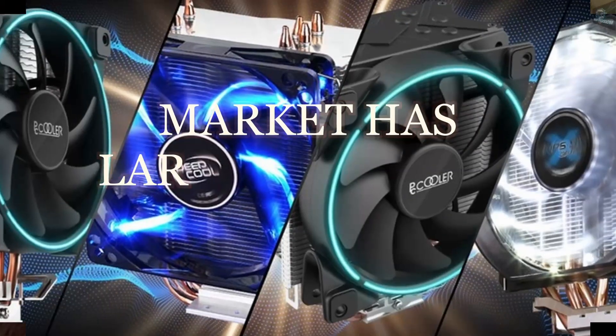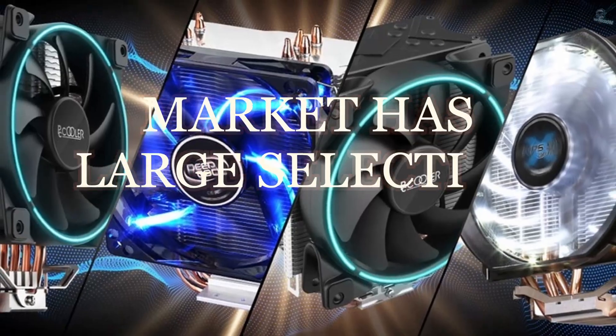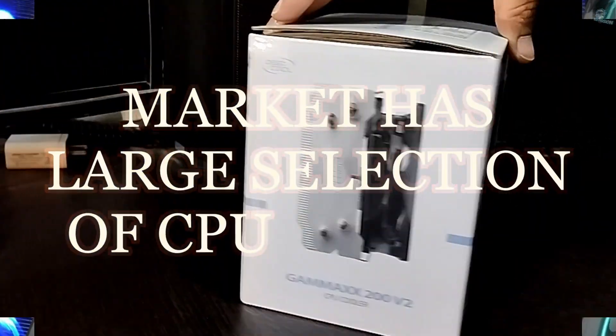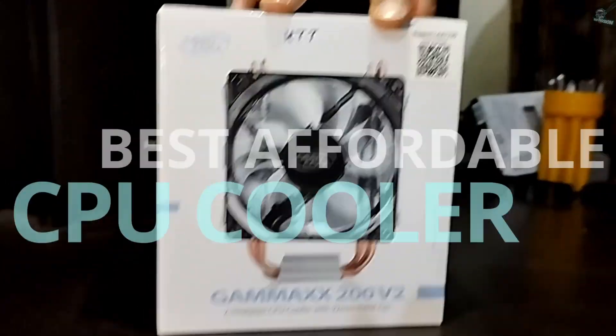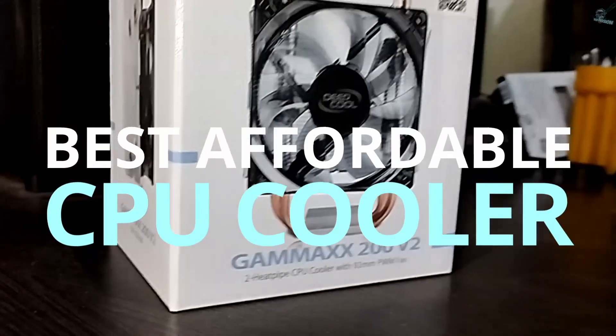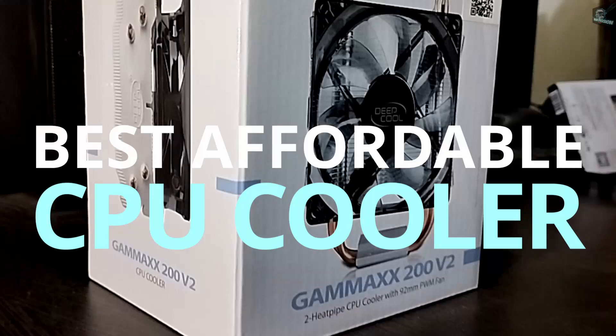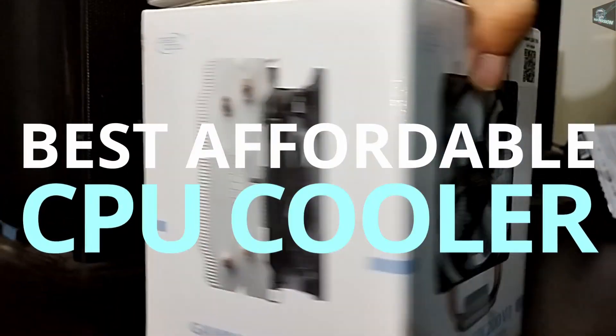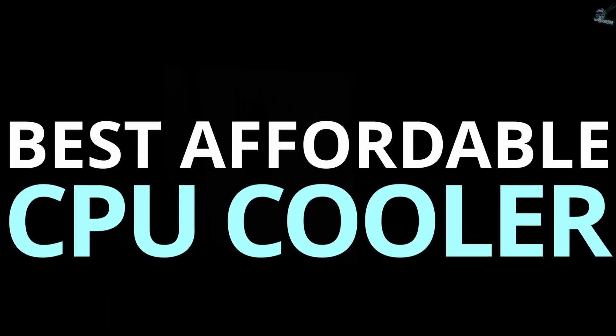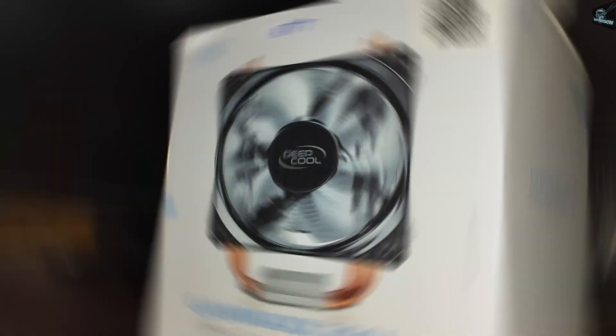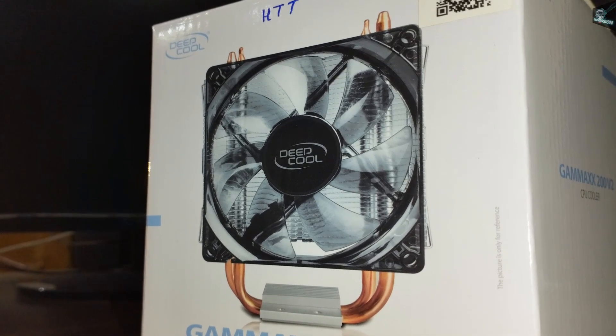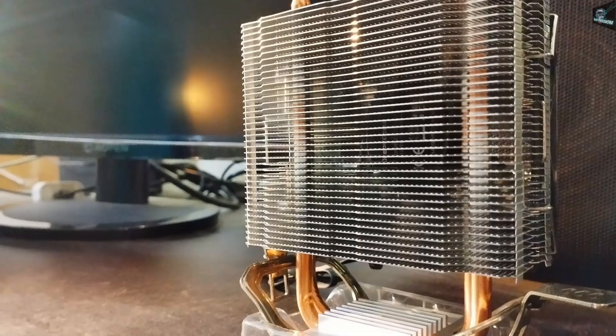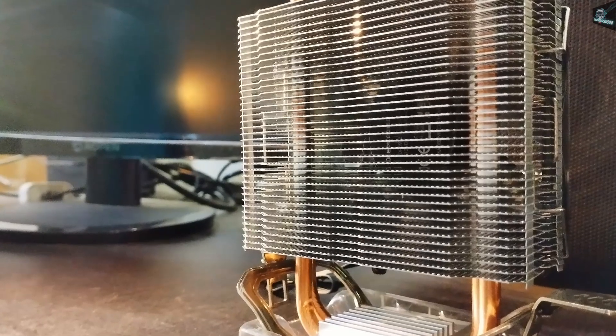Usually the market has a large selection of CPU coolers, but given the features it provides, this one is simply the best affordable option I found. Of course, you will comprehend this by the end of this video.